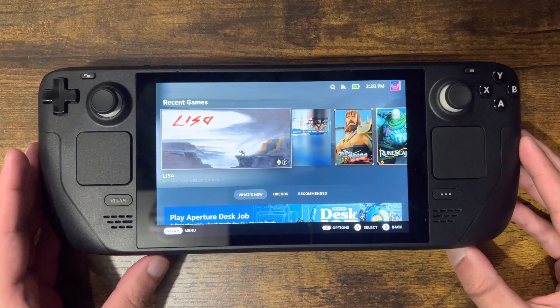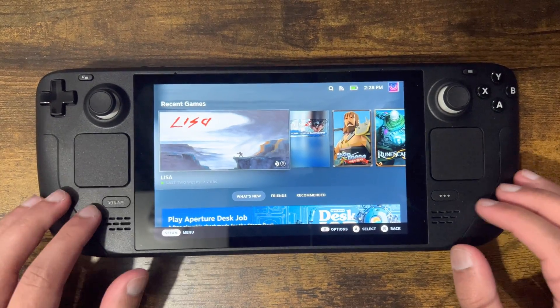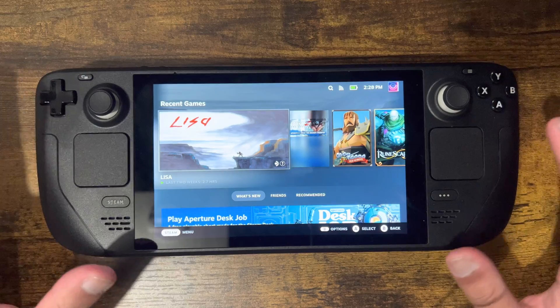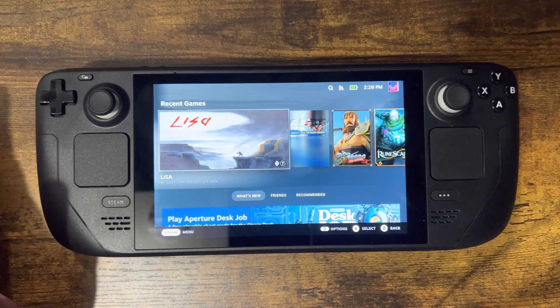What is up everyone, this is MoGaming here, and today I'm going to show you how to essentially set up the Steam Deck layout for whatever video game you're about to play.